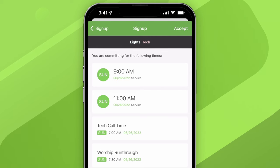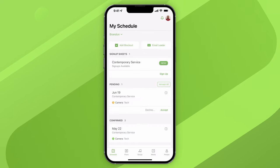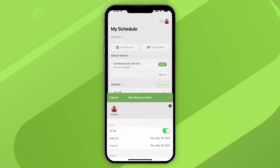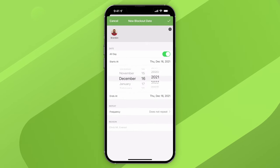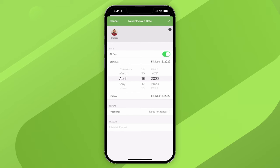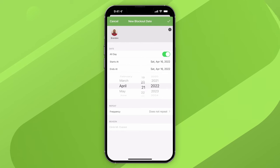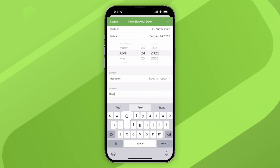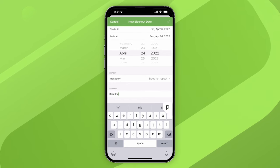At the top of the My Schedule page, there's a button for adding block out dates. When you block out a date, it lets your ministry leader know that you're not available. For example, if you've just booked a vacation, choose the date you'll be gone and optionally add a reason. Your leader will then know not to schedule you for those times.